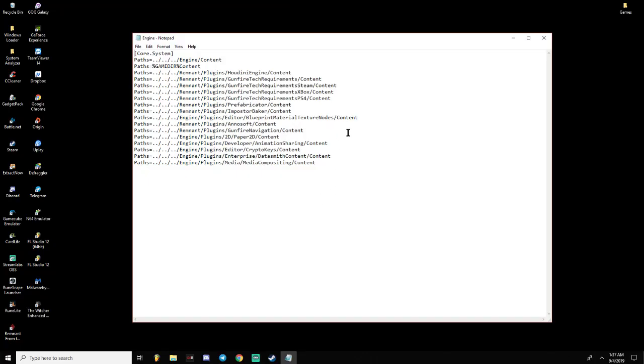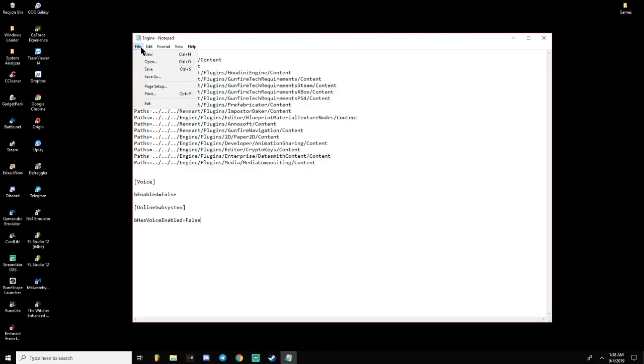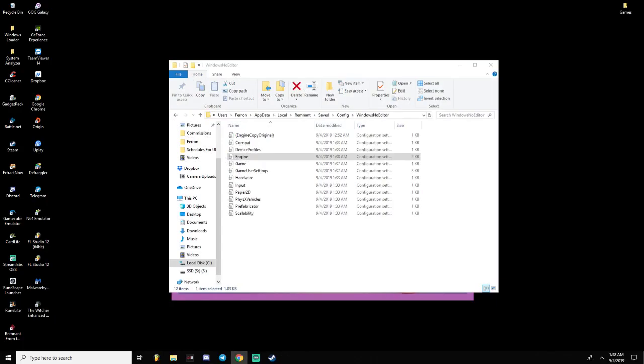Let me go ahead and drag this over so you can see it. And this is what it will look like. Now, in the description below will be copy-pasted code so you can easily do this, so you don't have to worry about typing anything. And you're going to paste that little line right there into this. And then you're going to hit File, and then hit Save.